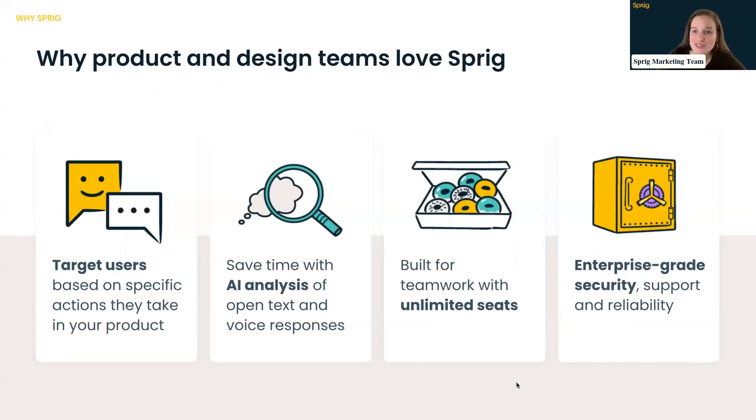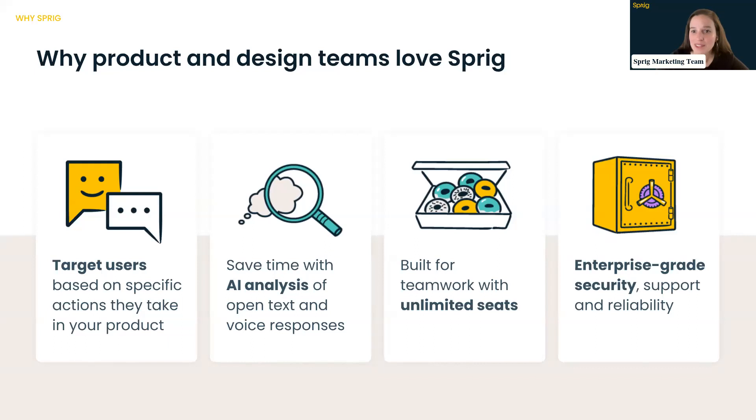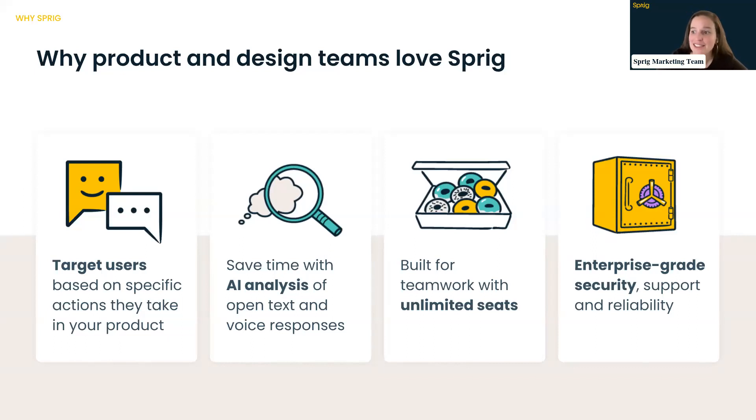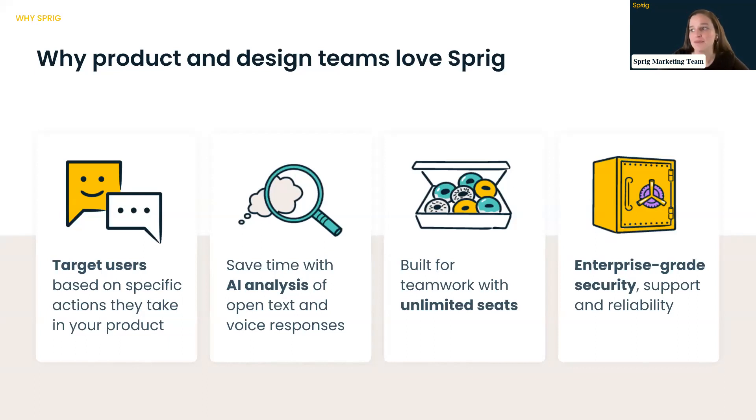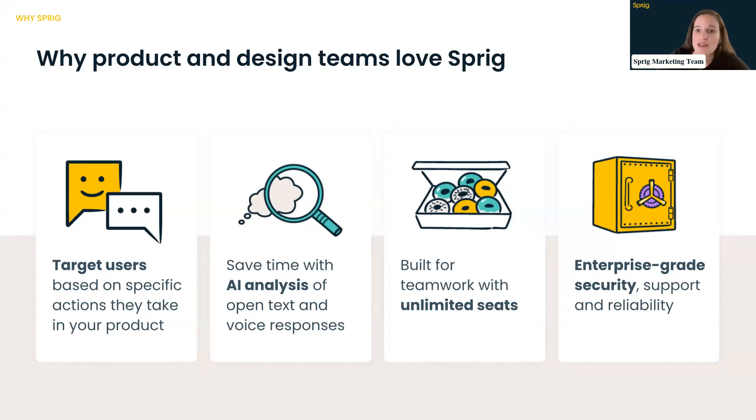And last, before I turn it over to Denise, I just wanted to hit on why teams really do love Sprig. One thing that we hear from our customers all the time is that they love how easy it is to target users based off specific actions that they take and attributes that they have built out in our product without the support of engineering. So that is extremely powerful. They love our AI analysis, which goes through all of our open text responses and groups them into different themes. So you don't have to spend your time manually coding responses and grouping those into themes. We have an unlimited seats model. So that way, those insights can be available to everyone on your team, whether they fit in product or research or design. And then last but not least, we really pride ourselves on having enterprise-grade security, support and reliability. So it's a platform that you can trust.